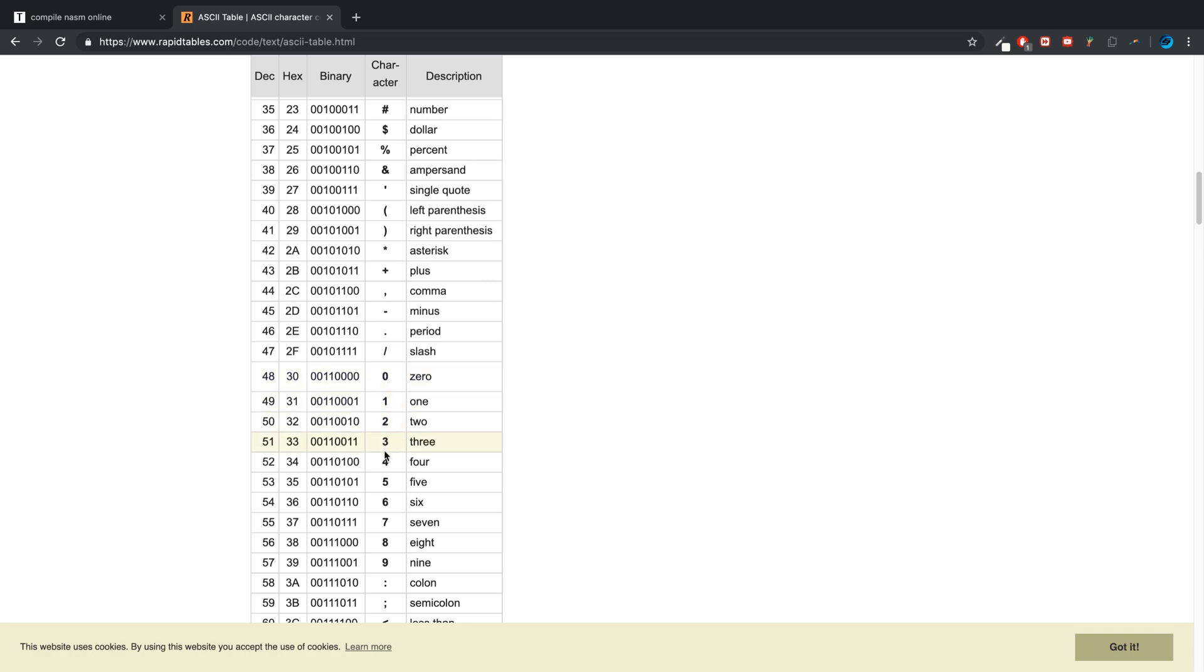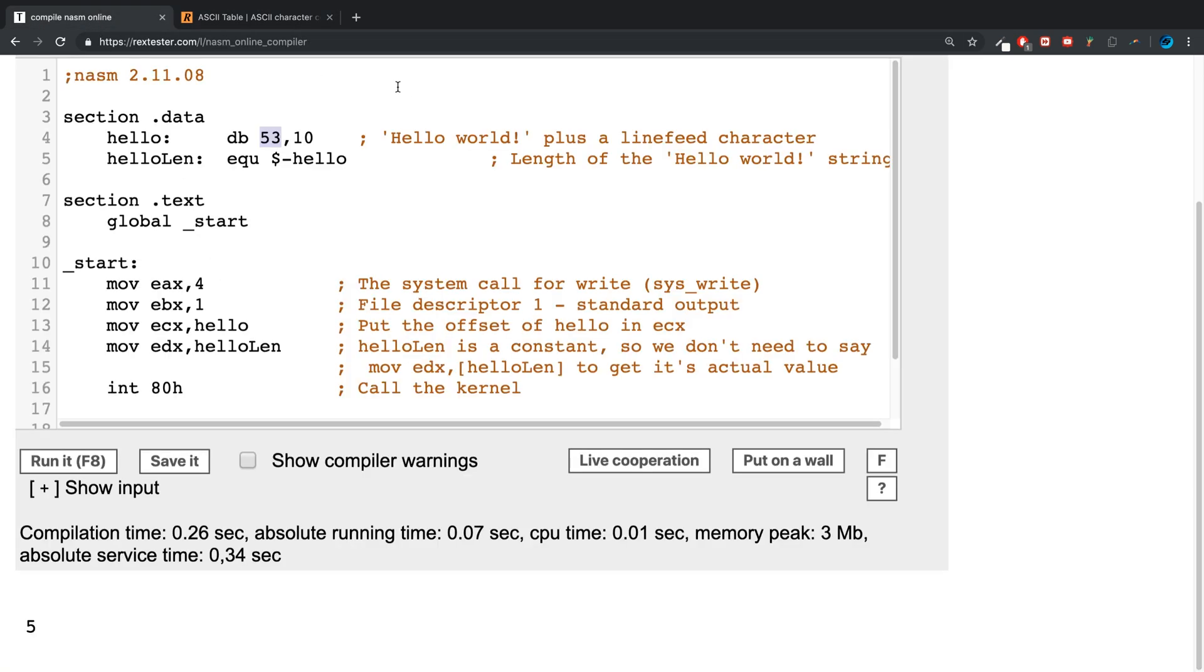So let me show you the ASCII table. Showing you in a separate video before. So if we go to 48, that's where zero starts, and 53 is five. So basically for every number you have to add 48 to it to get the actual number itself.